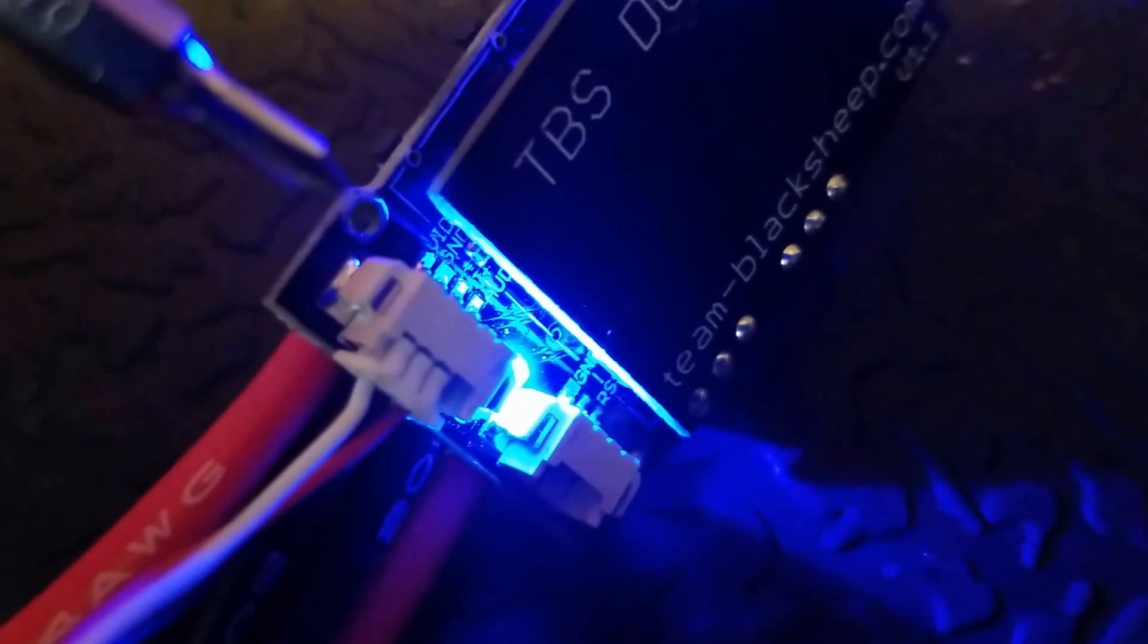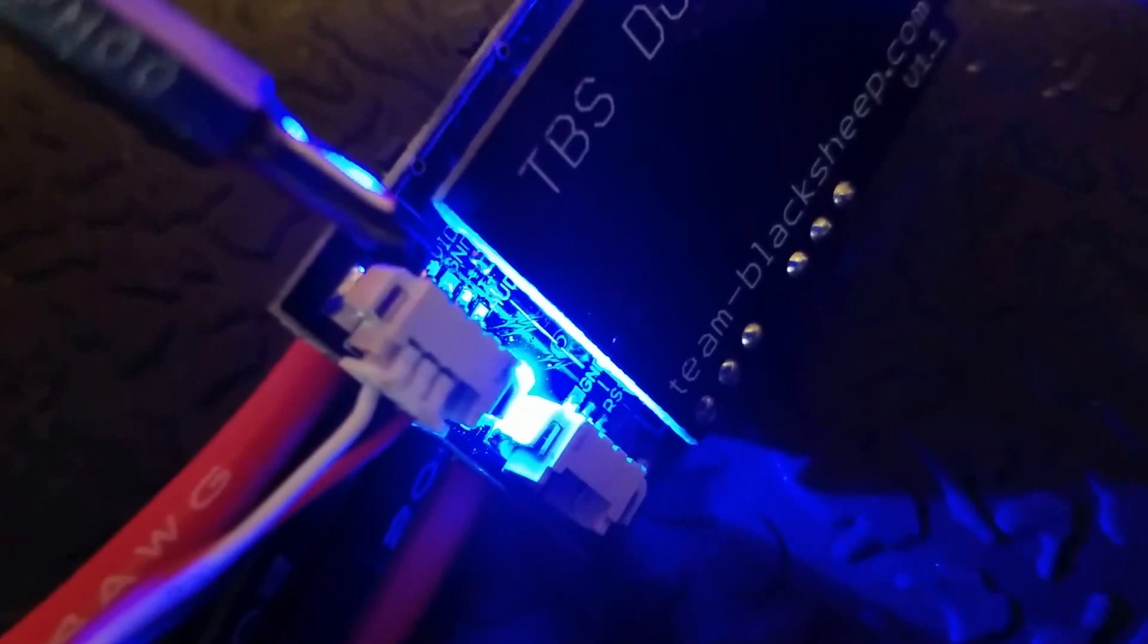And I'll try to point it out without shorting out the board. It's right down in here. If my camera will not... There it is. You see video, ground, and power supply.